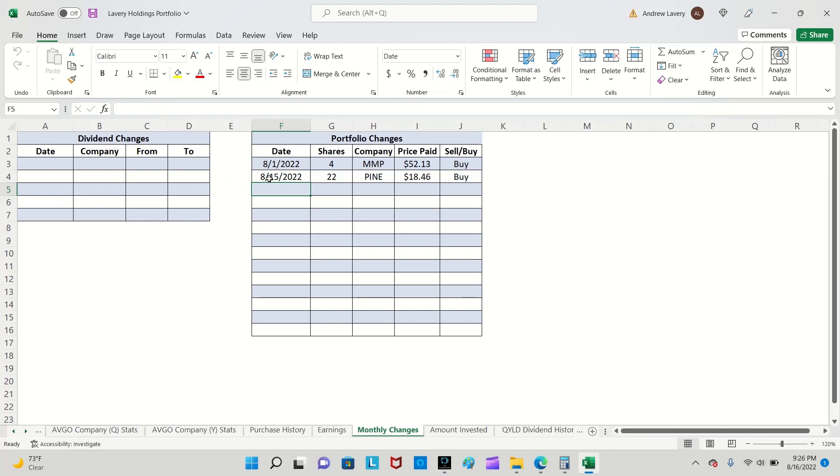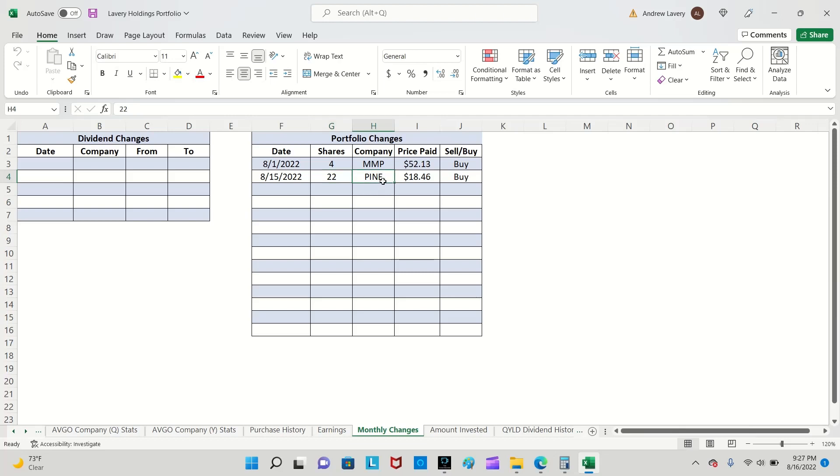Changes to the portfolio: just a couple of buys. I bought four shares of Magellan Midstream Partners for $52.13 and then 22 shares of Alpine for $18.46.